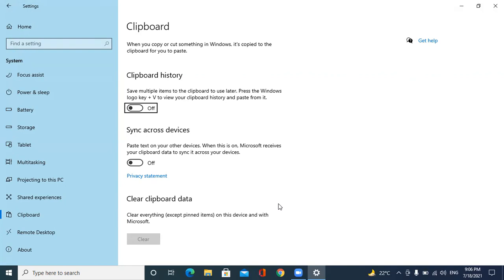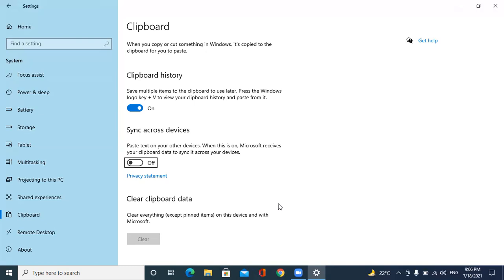Now we have turned on the clipboard. Let's see what other settings are there. Sync across devices: paste text on your other devices. When this is on, Microsoft receives your clipboard data to sync it across your devices.